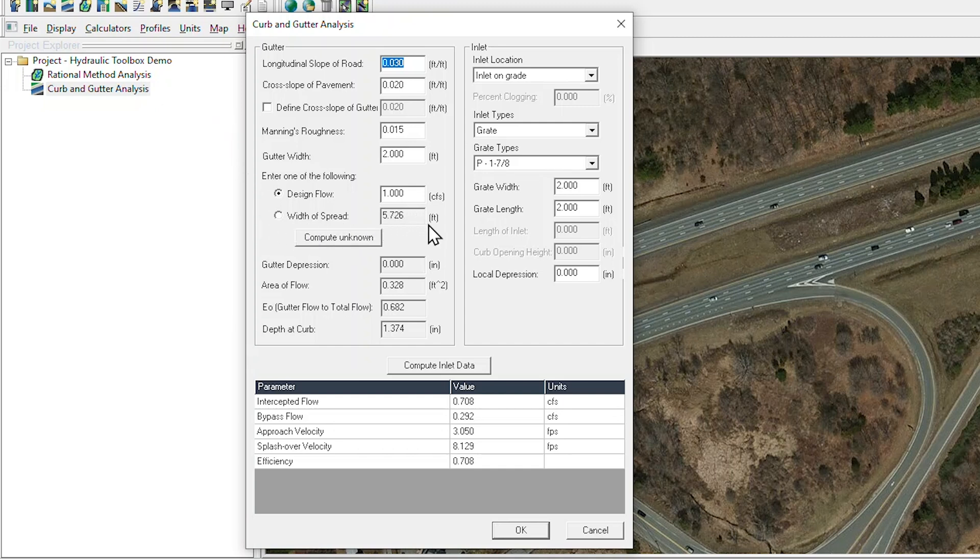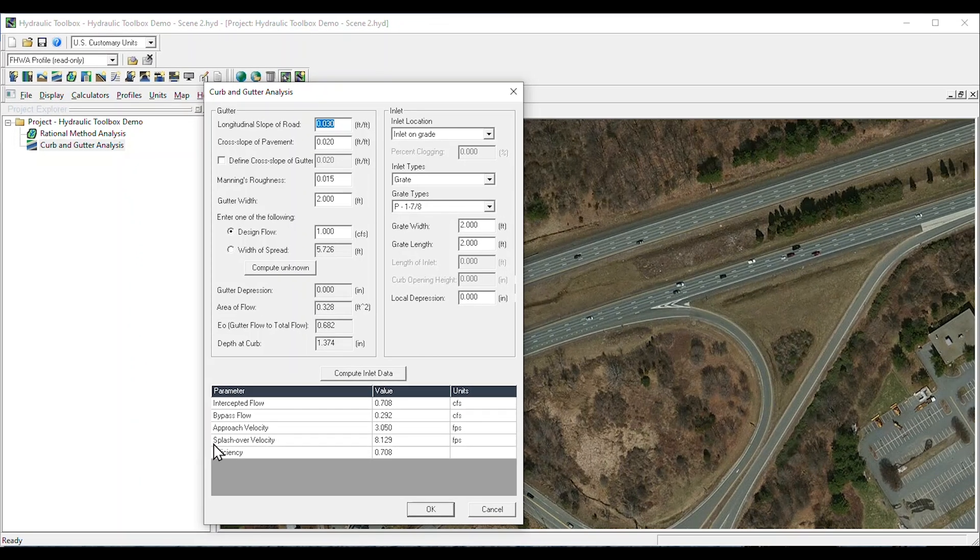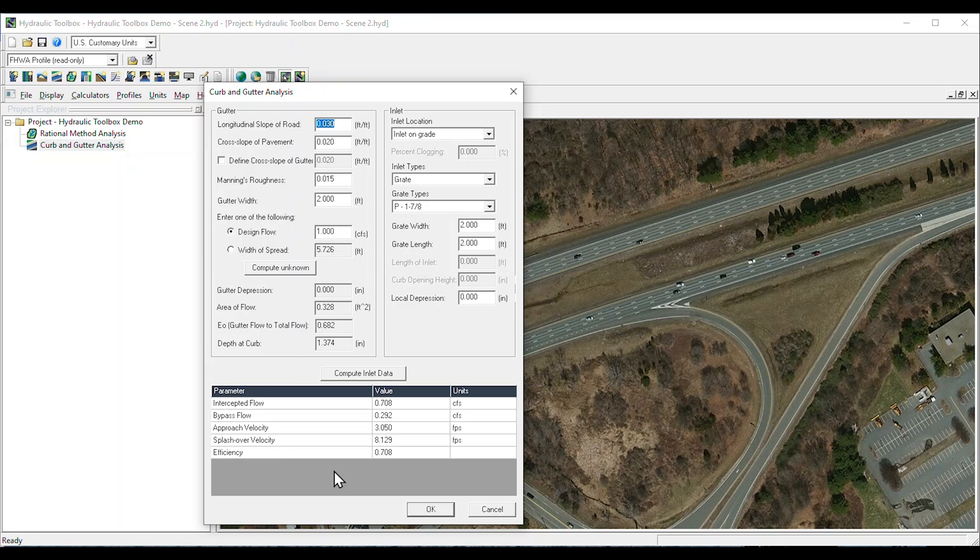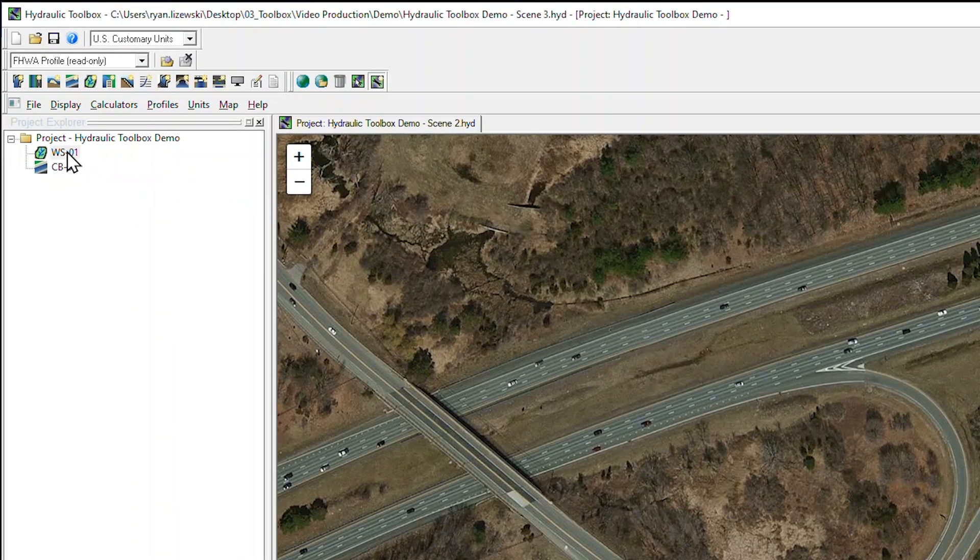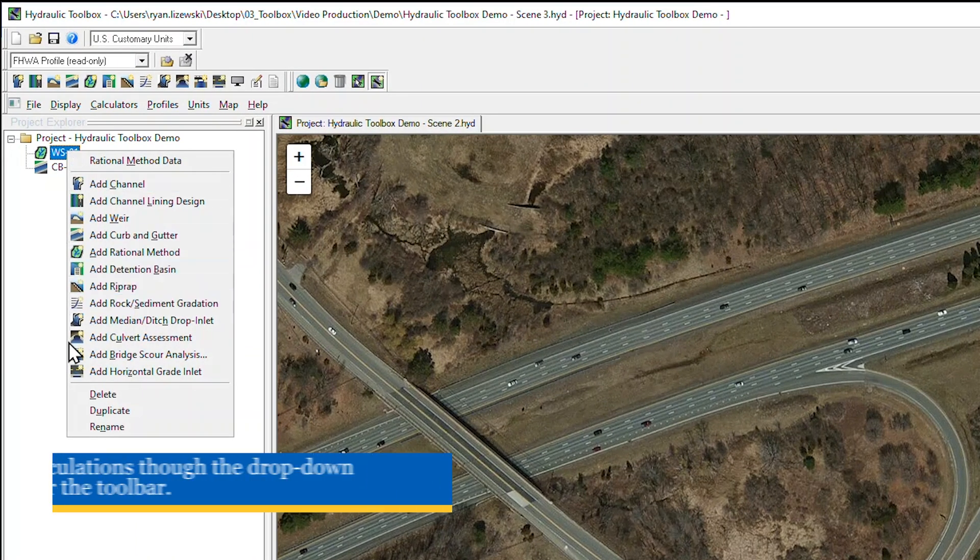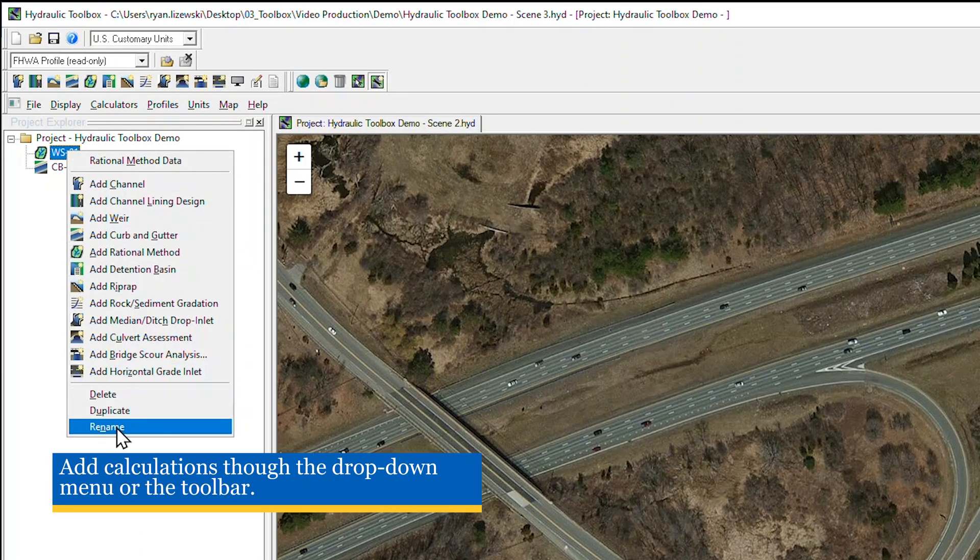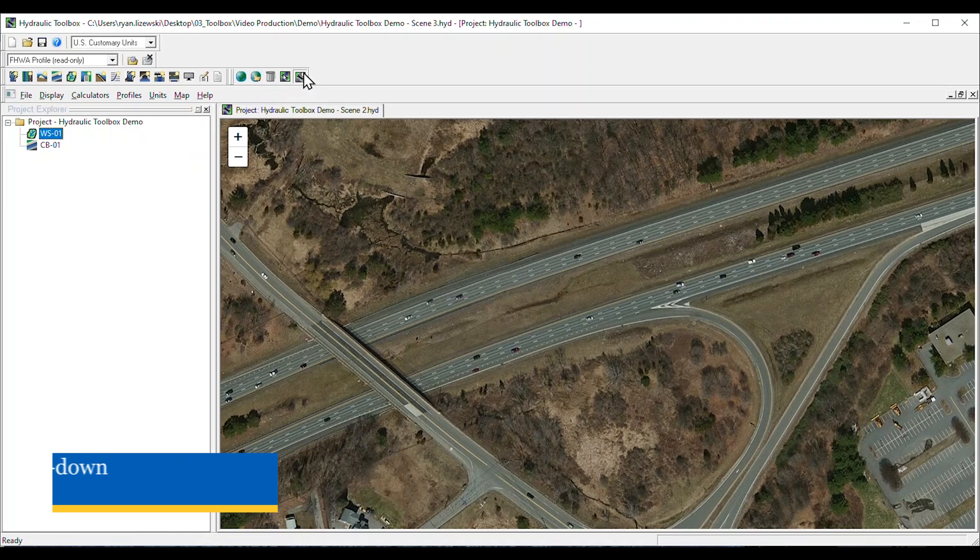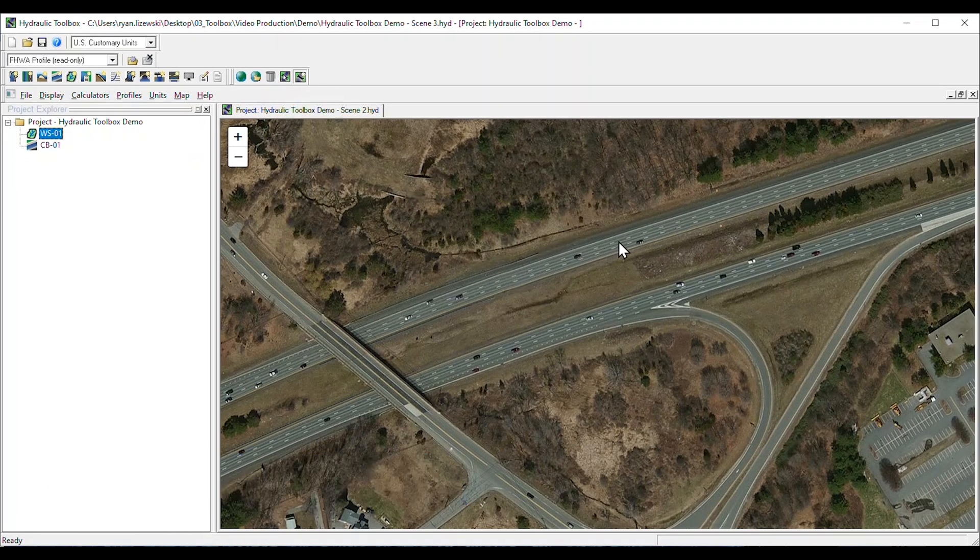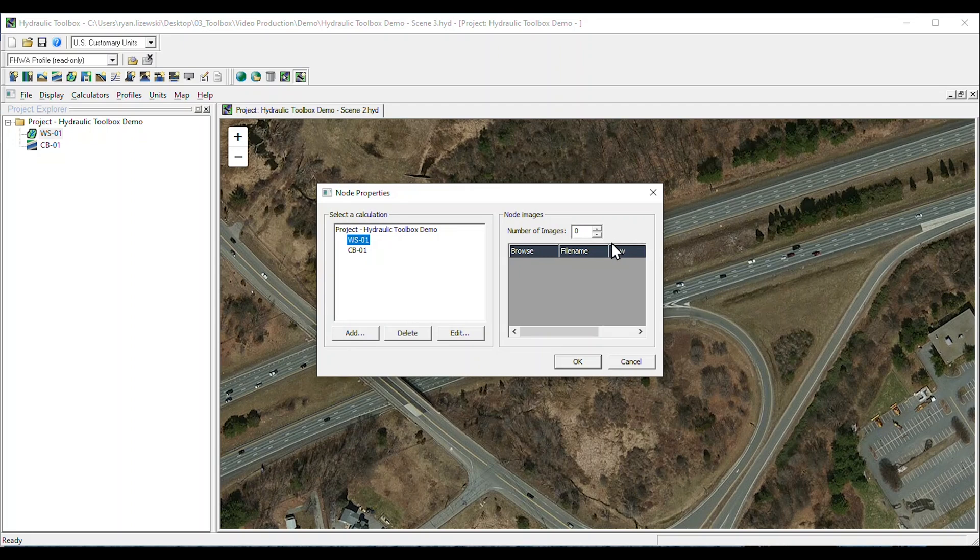Or based on desired spread width. The inlet location, type, and size are entered on the right side of the window, and we see the efficiency of the drainage inlet to capture runoff from the gutter. Renaming the calculators in the Project Explorer is a helpful way to keep things organized. These calculations can also be added to the map data window so we can see them in plan view.